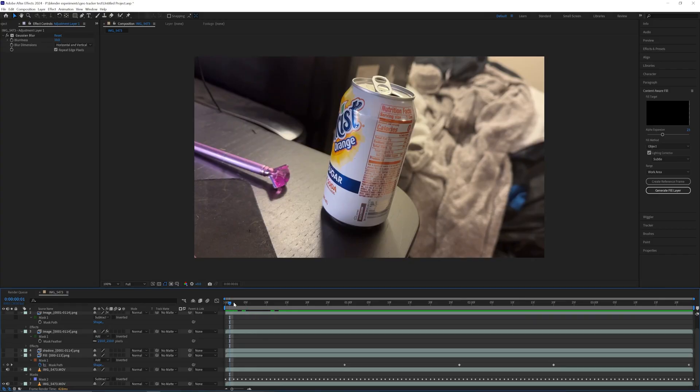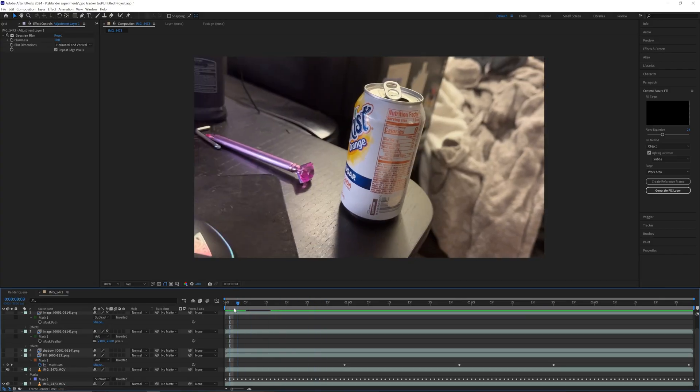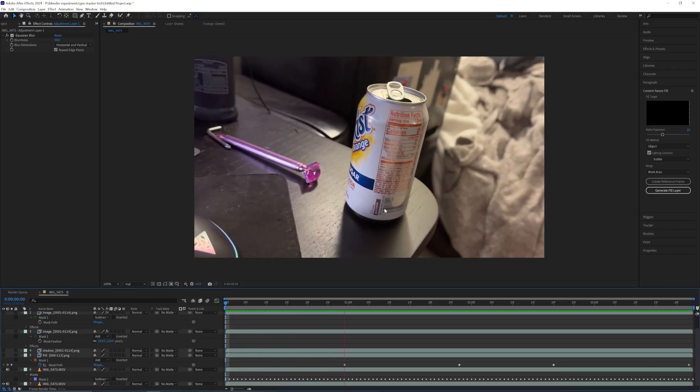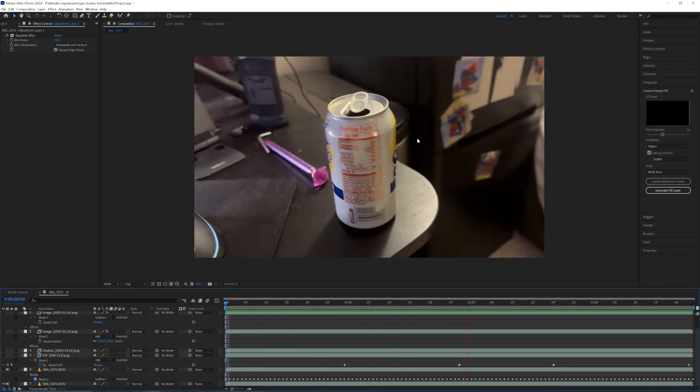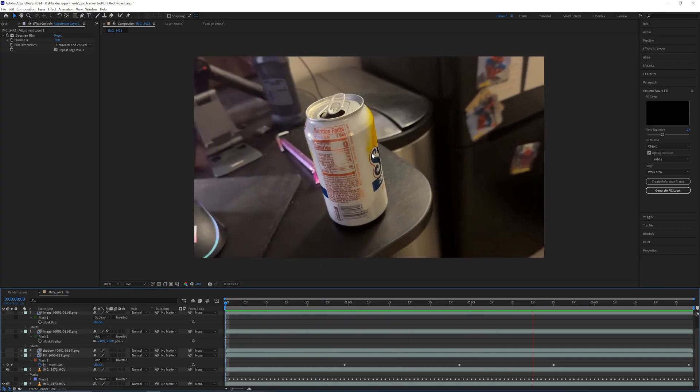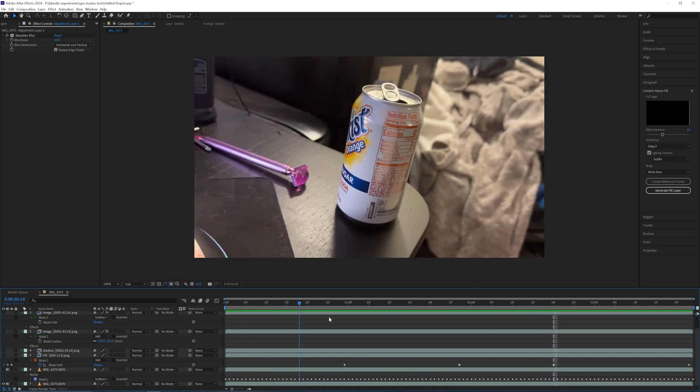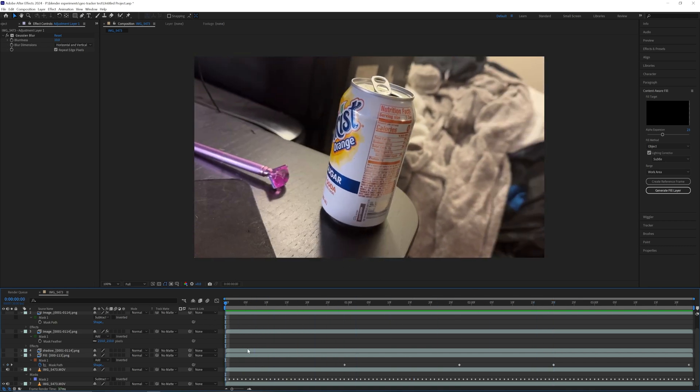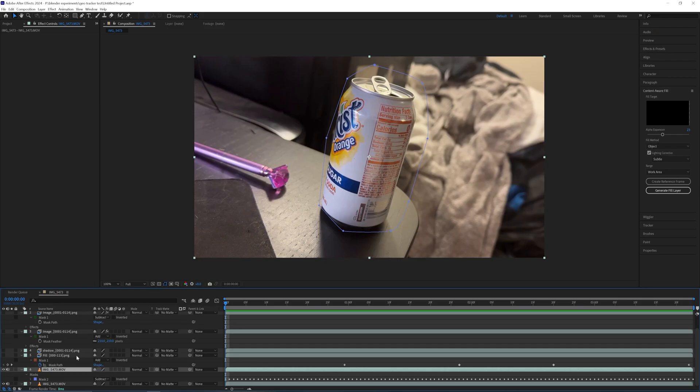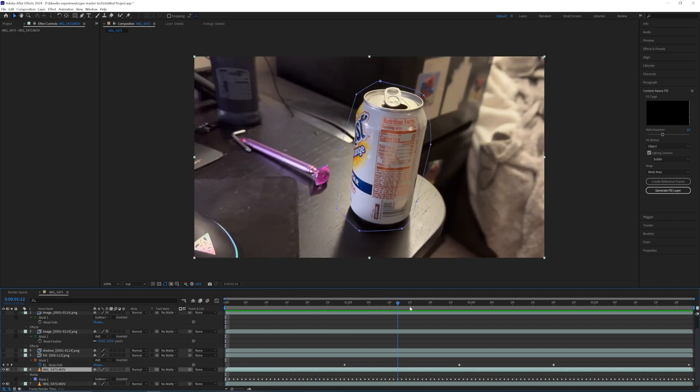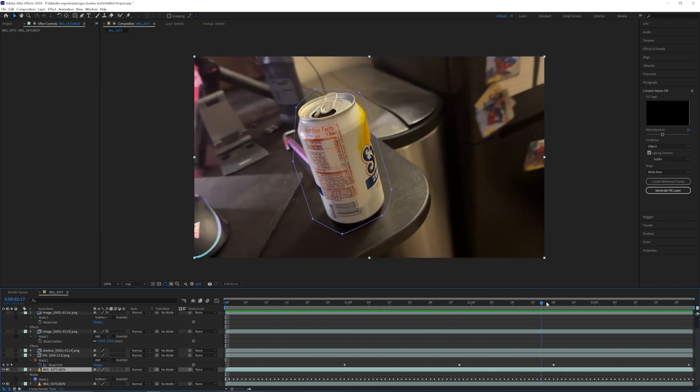Now we're here in After Effects. Our scene is rendered and now we just have to mix this video with what we just rendered. But first, what we need to do is get this can out of here. I basically mask the original can, I track this mask forward, and then I use the Content Aware Fill in After Effects to remove the can once and for all.